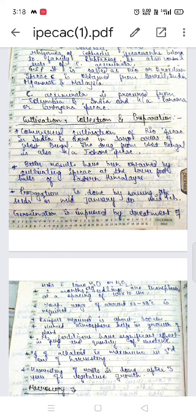Propagation is done by sowing of seeds in mid-January to mid-February. Germination is improved by treatment of seeds with lime water or H₂O₂. Two-month-old seedlings are transplanted at a spacing of 10 × 10 cm. The temperature range required is around 23 to 28 degrees centigrade and the rainfall required is about 300 cm.